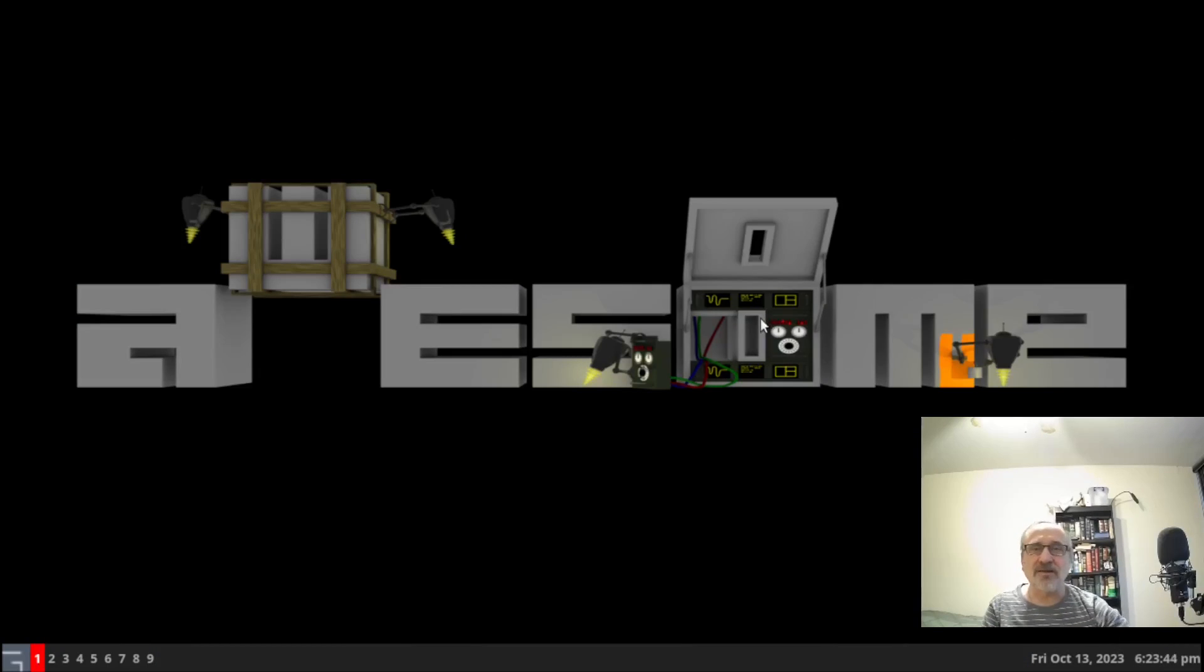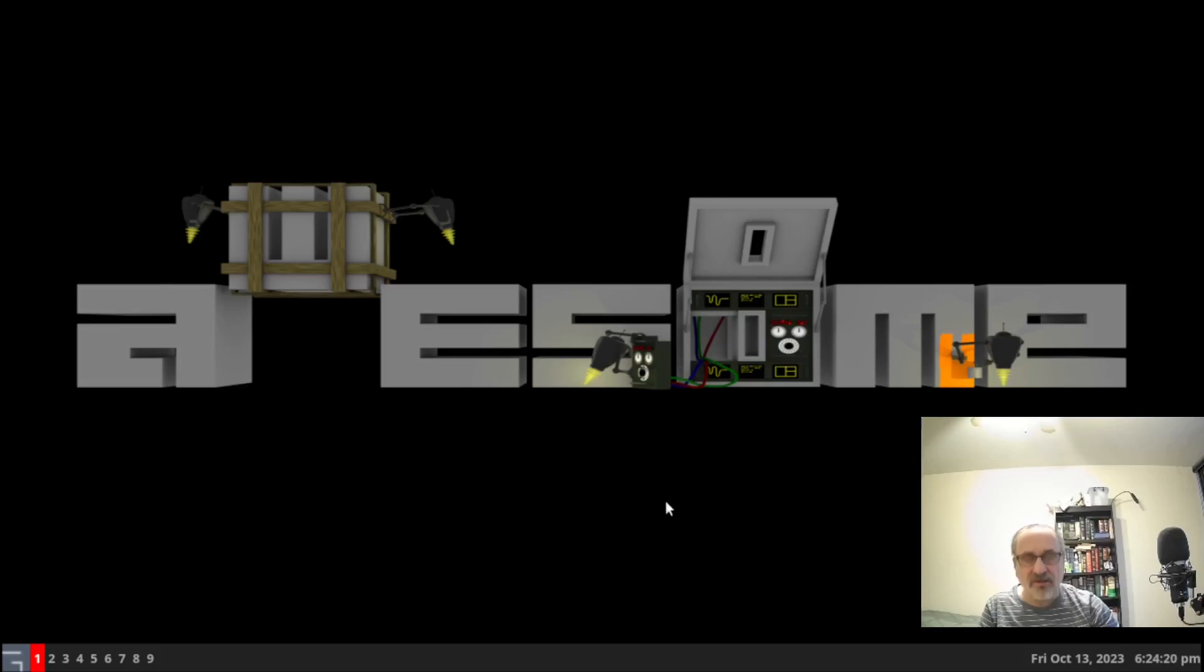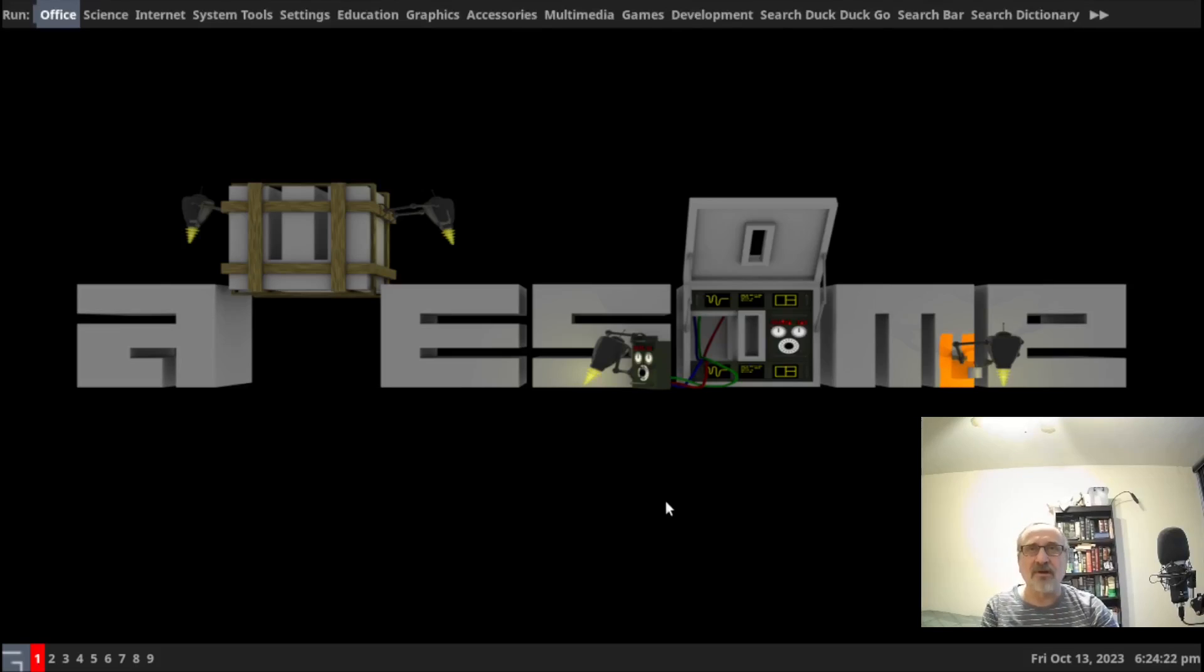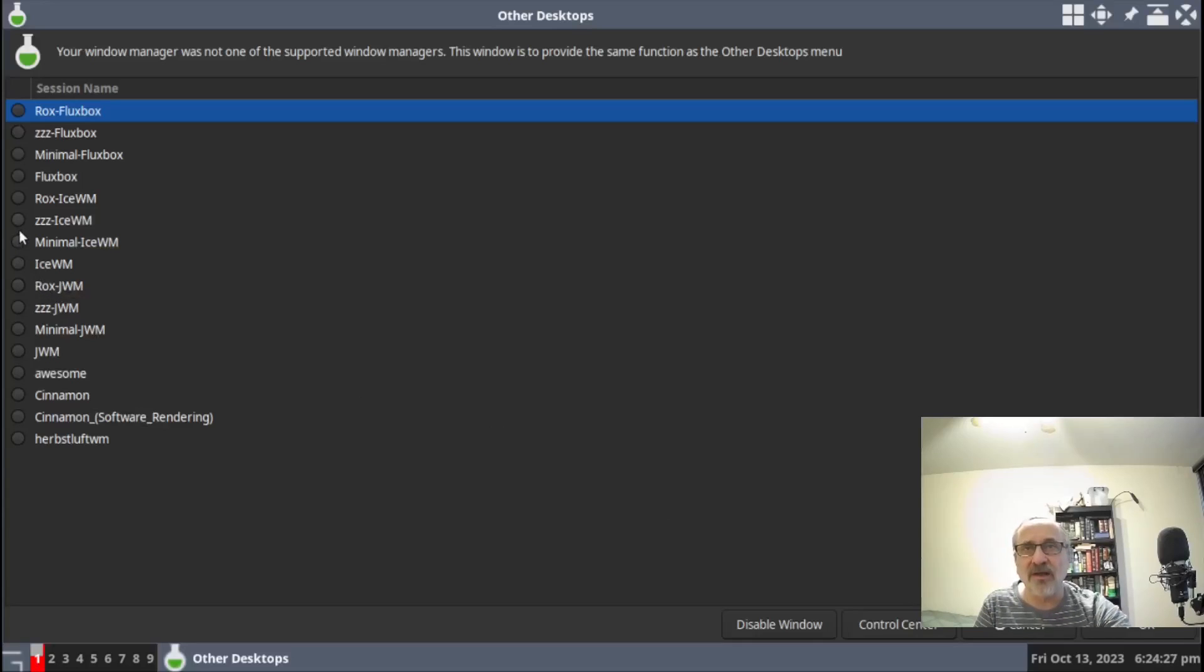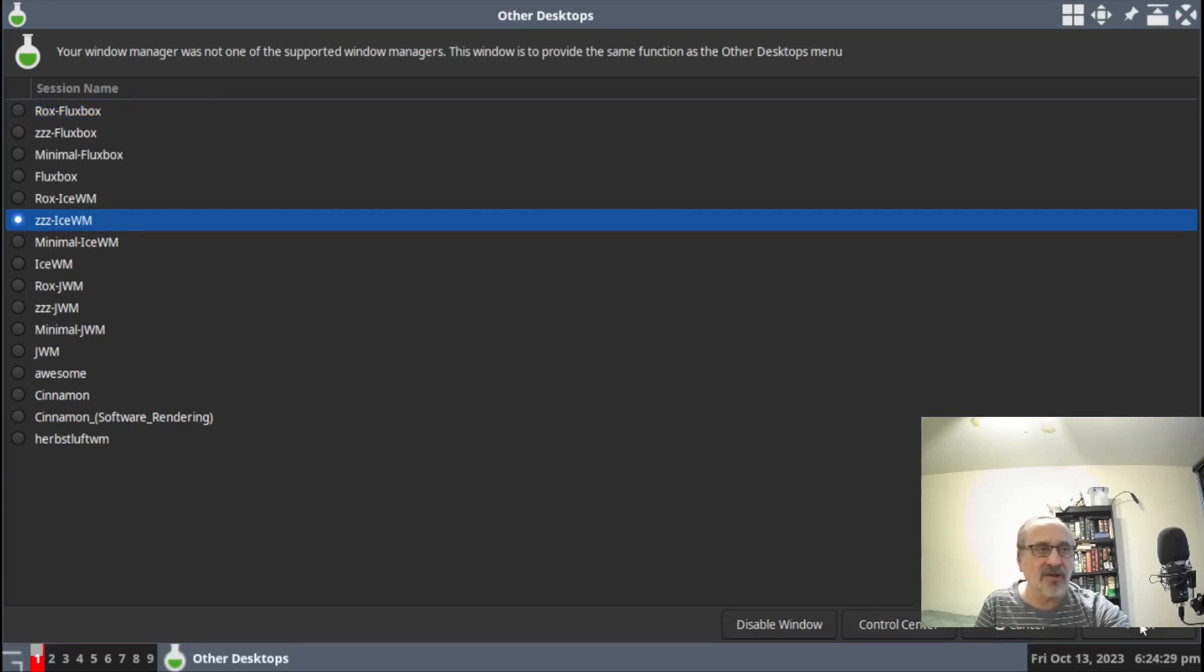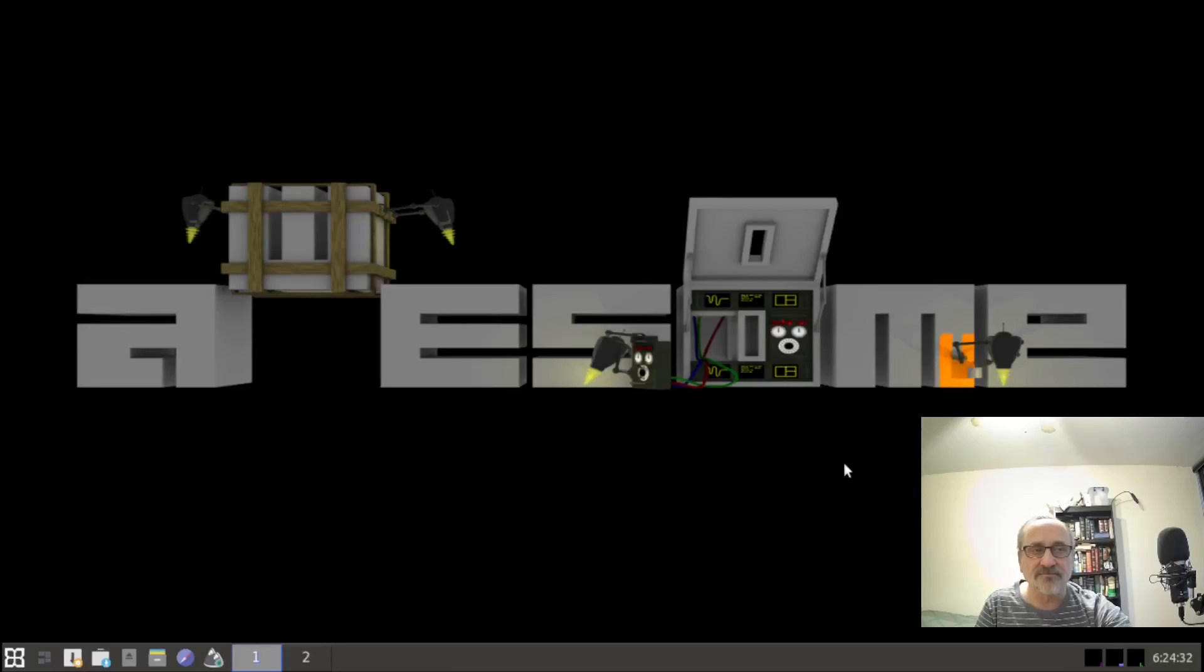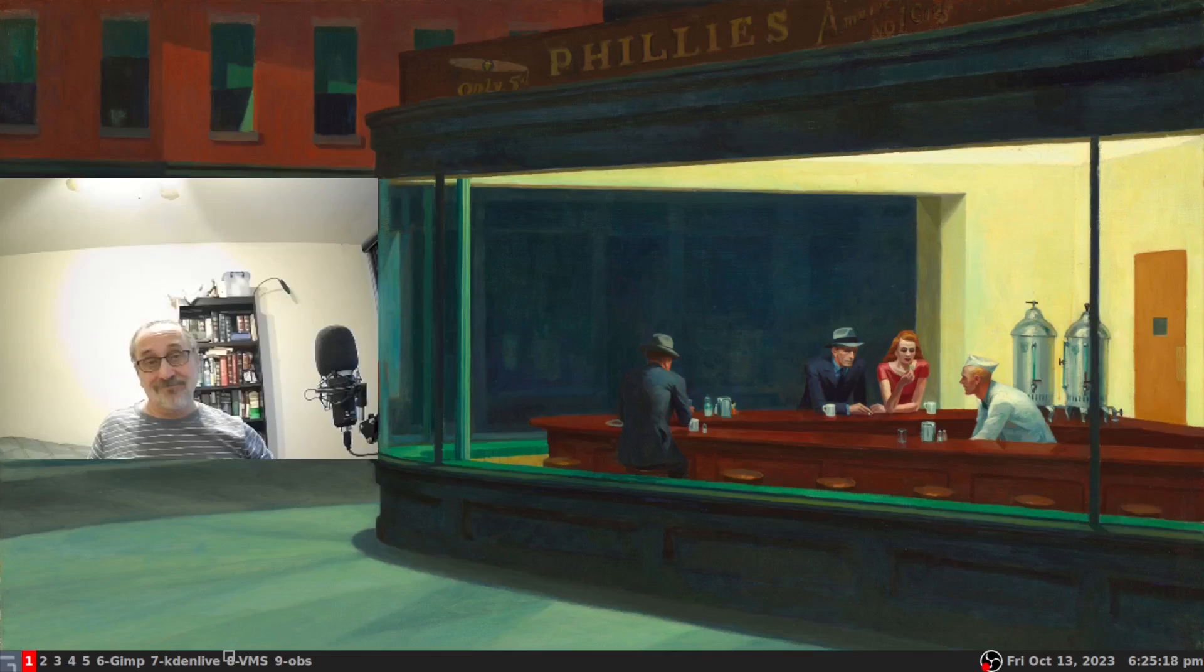That's how you change the setting from the awesome window manager. To get back to the other desktop, I'm going to hit the mod key and P, type in other, hit enter. Let's just end the video back in the default desktop that comes with Antex Linux.